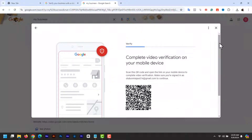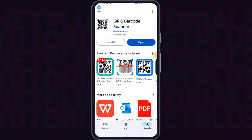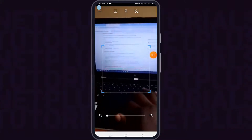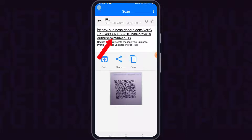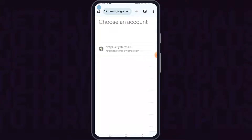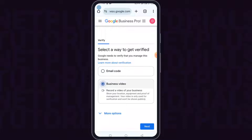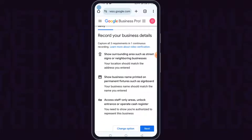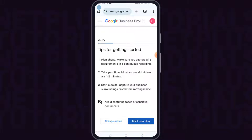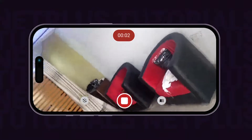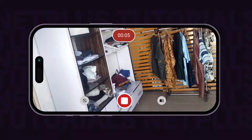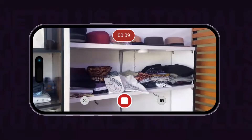Scan the QR code with your mobile phone. If you don't know how to do this, just download any QR code scanner app on your mobile phone, and after installation, point it to your screen and it will capture the QR code. Then you will have a link — click on the link and it will open in your mobile browser. Login to your Google profile with your email and you will be on the verification page. Select the video verification option, click next, next, and then start recording. Allow capture of camera and microphone, click next, and your video recording will start.